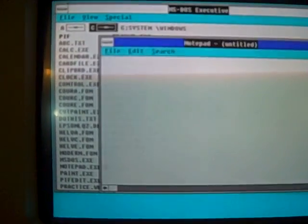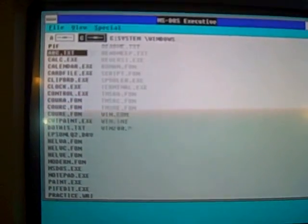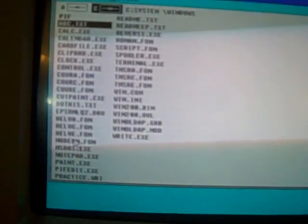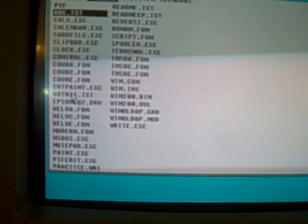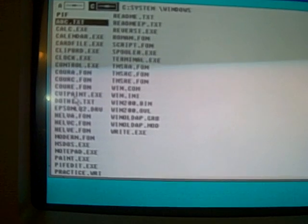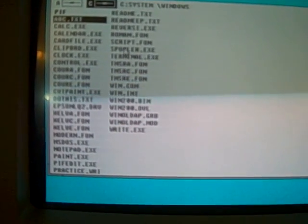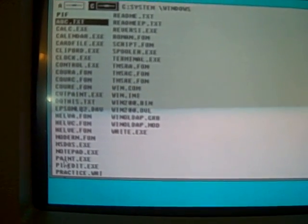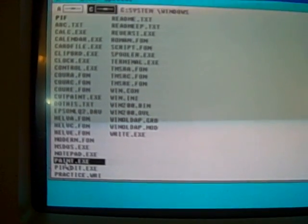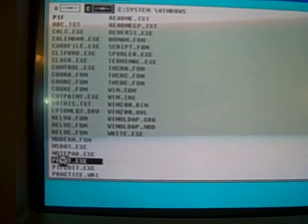Notepad. Just no better than Windows Write. And I believe there's a Paint application, too. Where is it? There it is. Paint.exe.